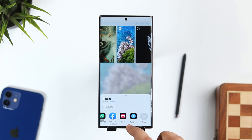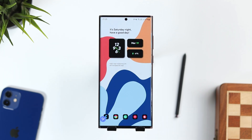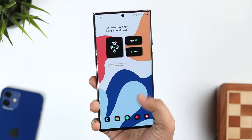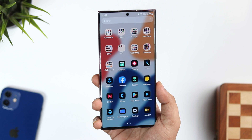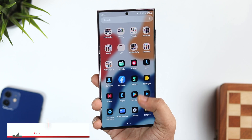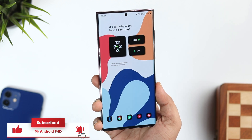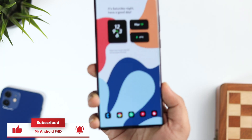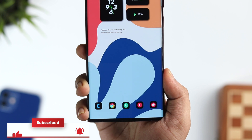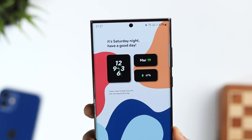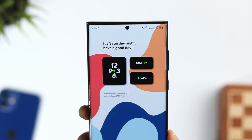That's it for this video. These are some amazing hidden features that you should definitely start using on your Samsung phone. If you liked this video, hit that like button and subscribe to this channel if you haven't already. I'm Mr. Android and I'll see you guys in the next one.